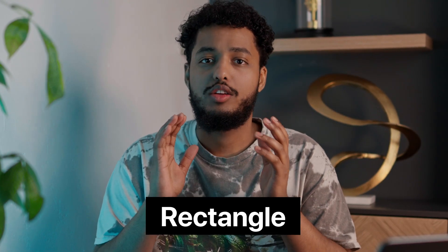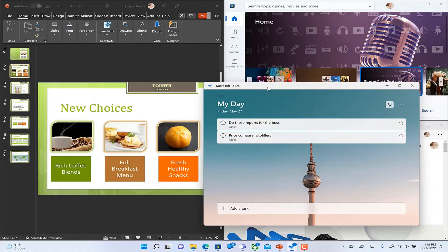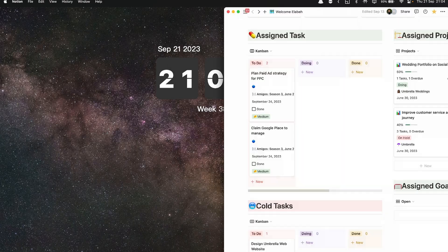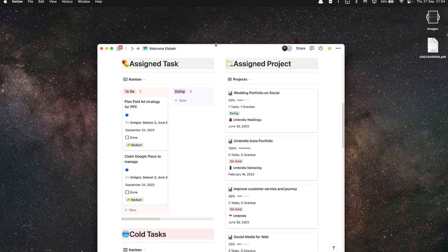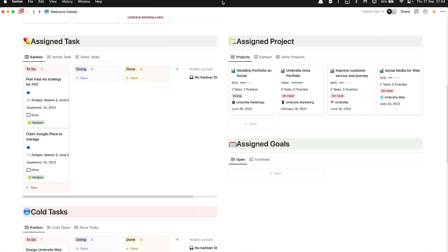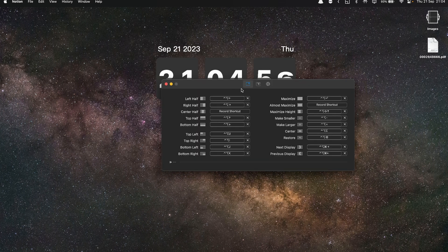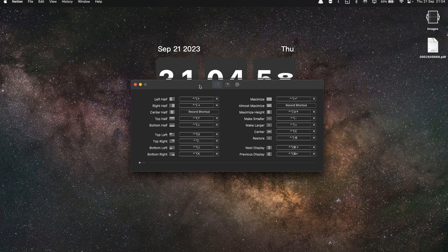The next app made me feel at home coming from Windows — it's called Rectangle. You know that snapping feature on Windows where you drag windows to any side and they fill that space? Rectangle brings that to Mac. You can drag windows to the side or top using the trackpad or mouse, or use keyboard shortcuts like Option+Command+Left/Right arrow. There are many customization options including quarter-screen sizes.